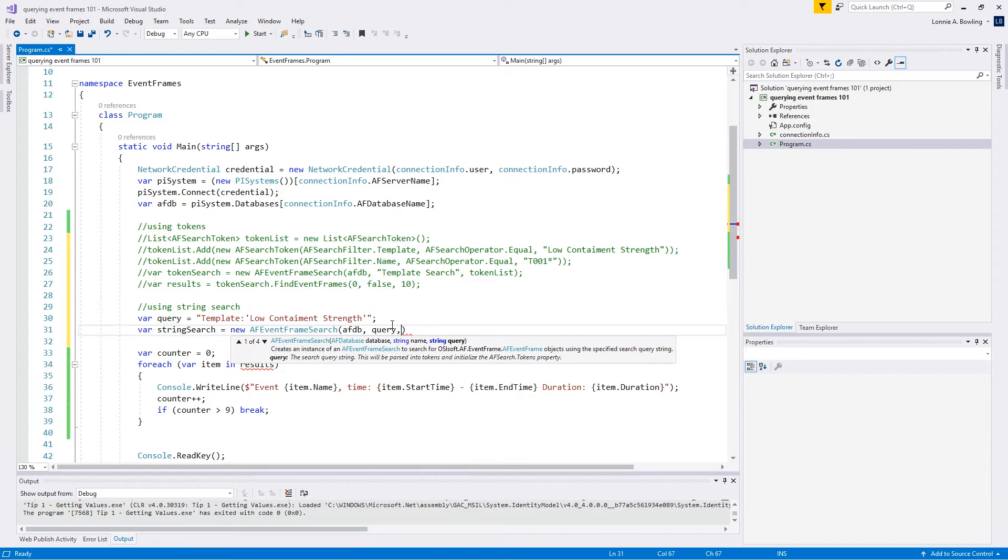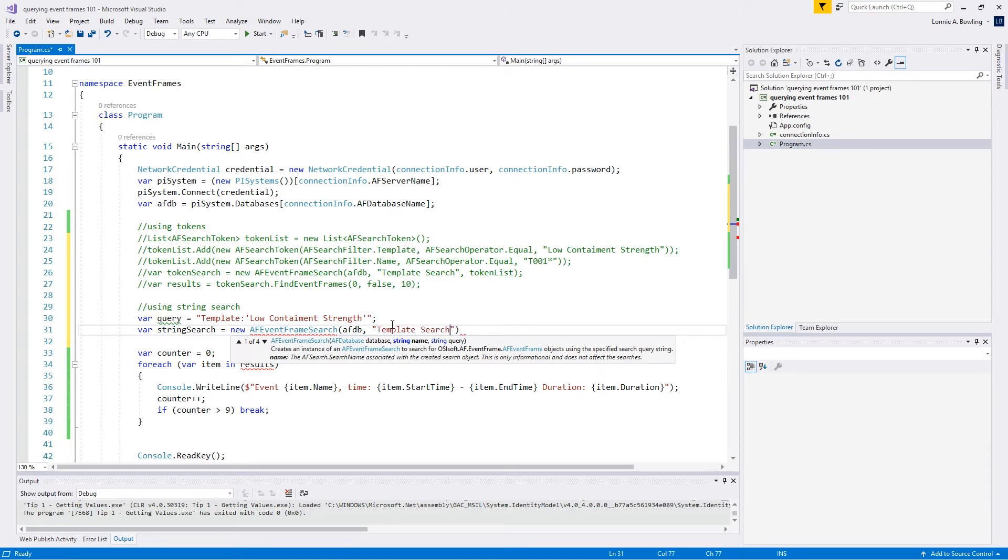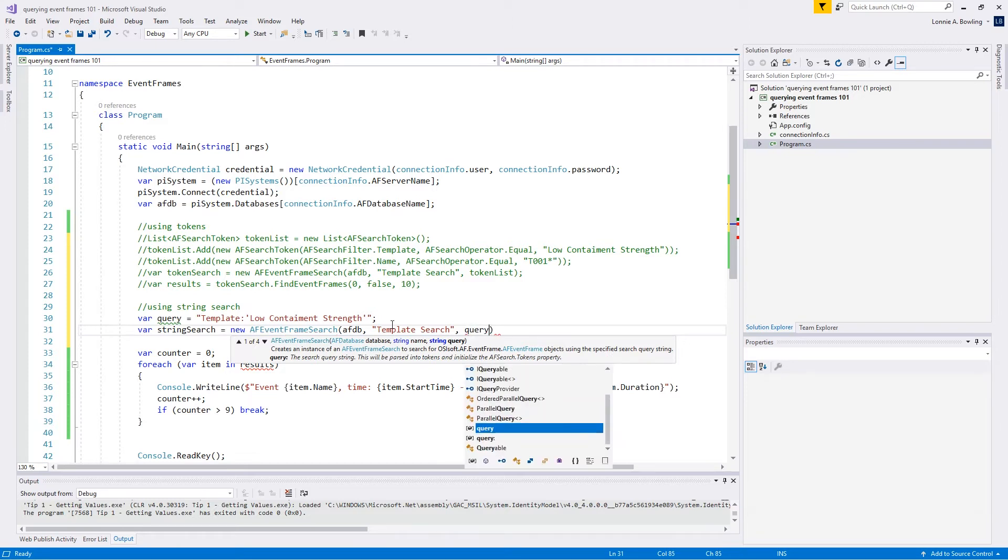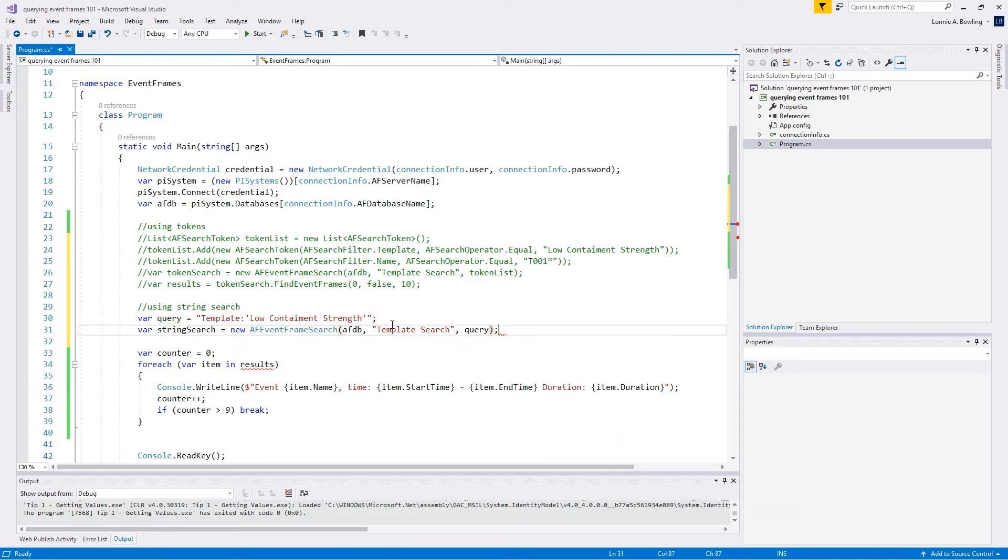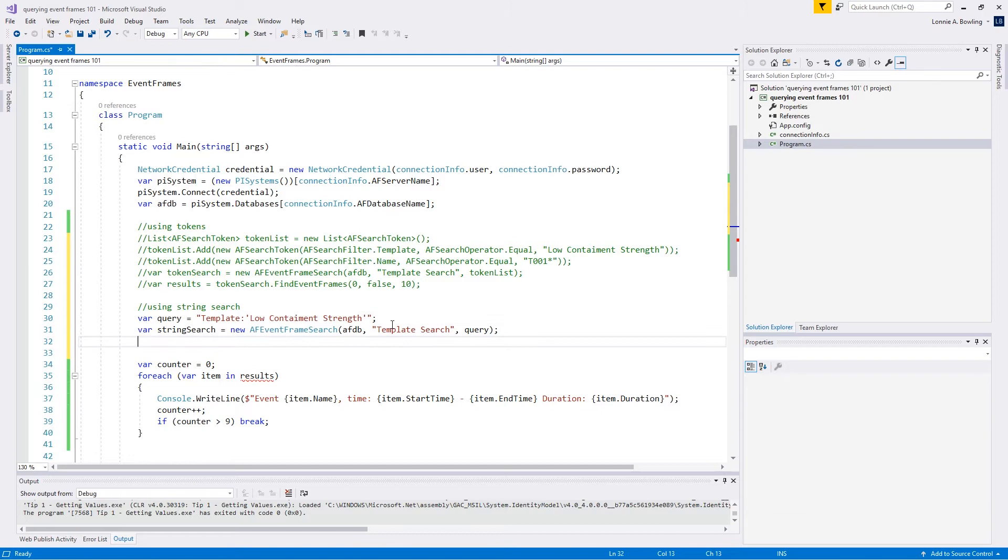Whoops. Actually, we need to give it our name. This is going to be called our template search, and then we plug in the query string, just like so. A little bit more straightforward or a little bit more concise than when we're using tokens at this point.